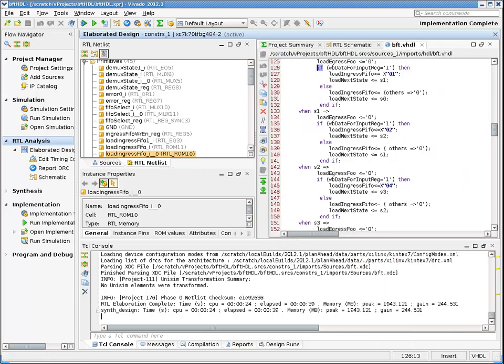If you select an instance in the schematic, once again the right mouse button brings up a pop-up menu which allows you to go to the source code where that object was instantiated or defined.